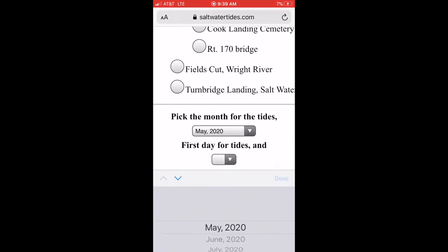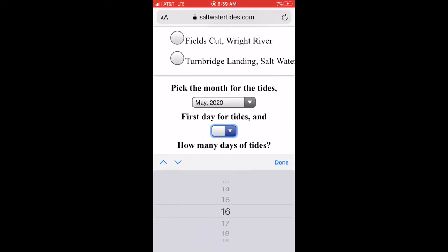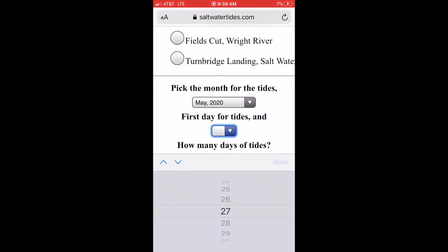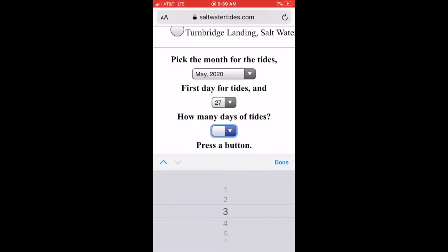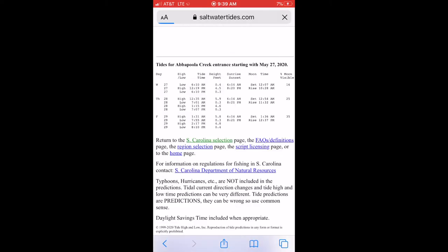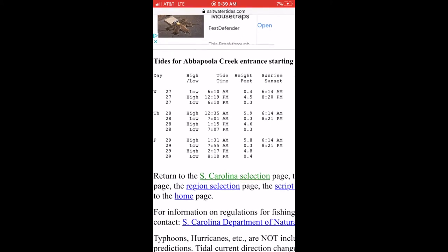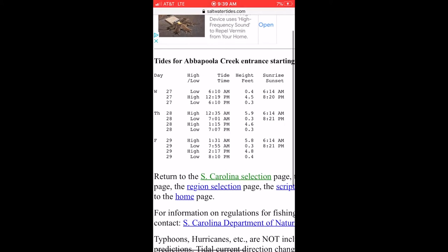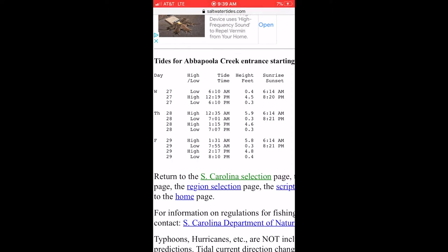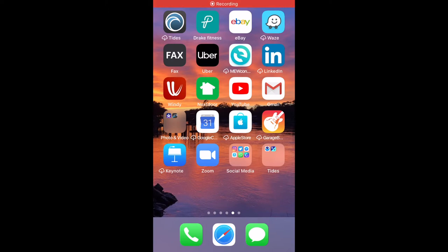We're on May 27th — get tides. It's only showing three tides because last night's high tide was at 11:59, so it showed up on Tuesday. You'll see the low tide at 6:10 was 0.4 and the high tide at 12:19 is supposed to be 4.5. Remember those numbers — we'll come right back to them.